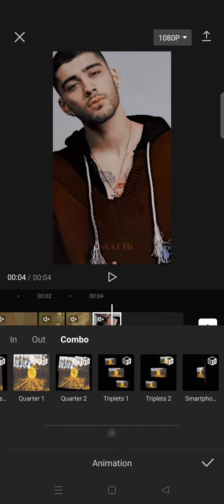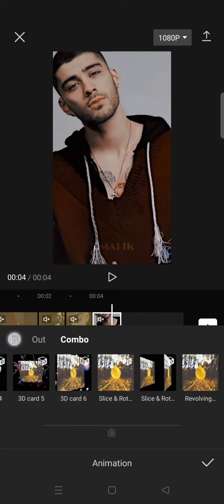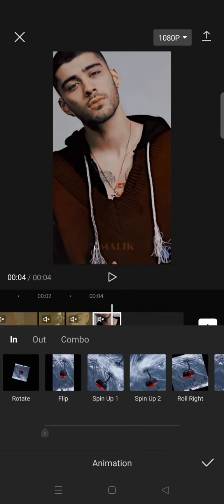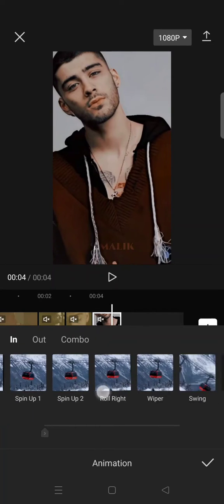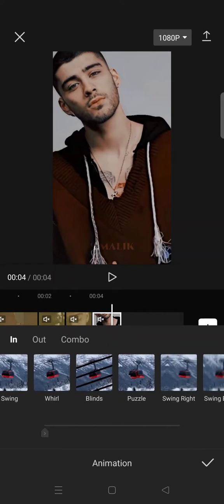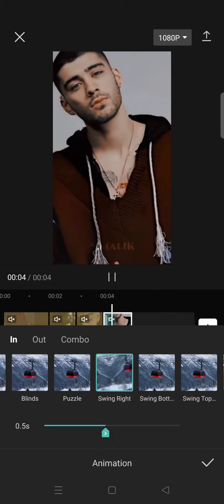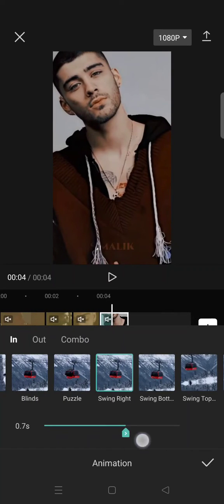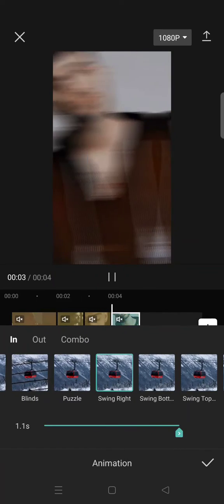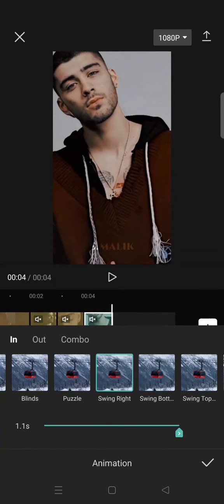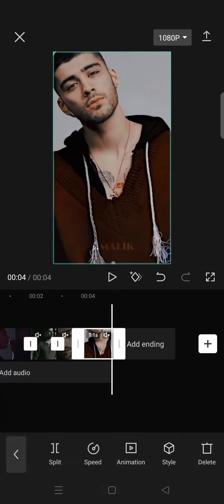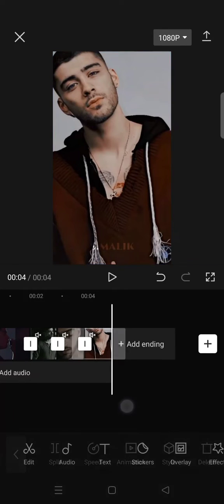the fourth clip, click on the in animation and select the swing right. Set it all the way like this, click on the check icon and then export the video.